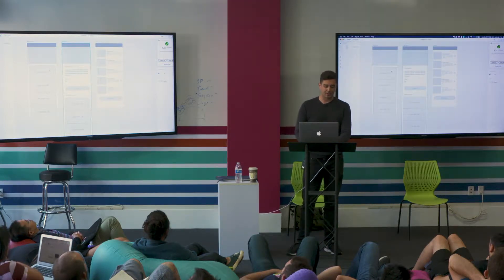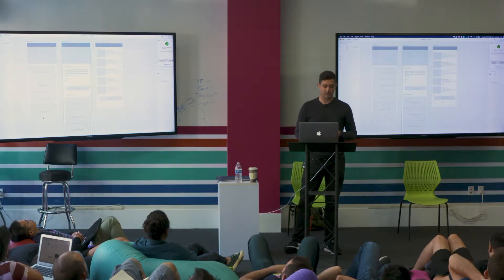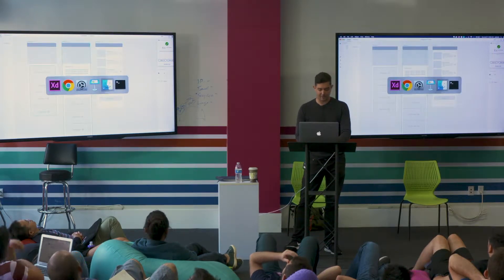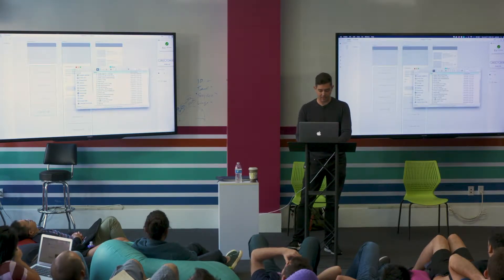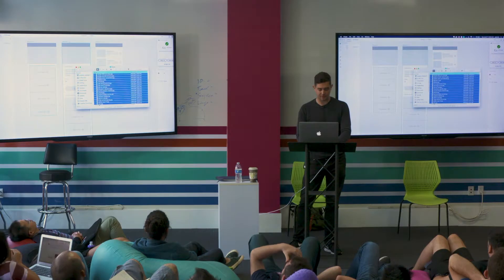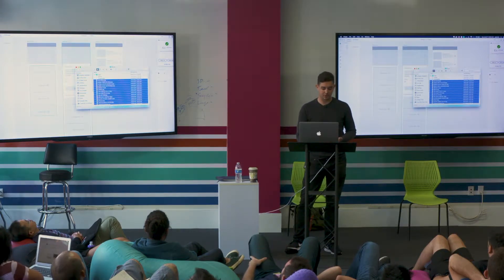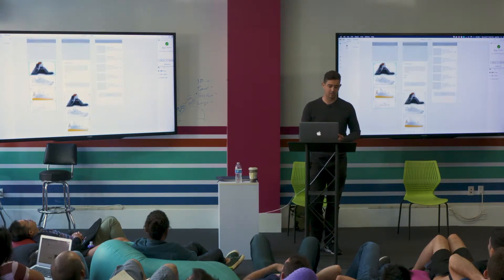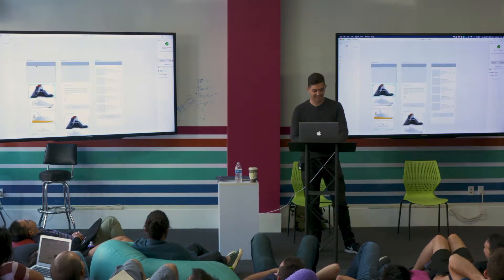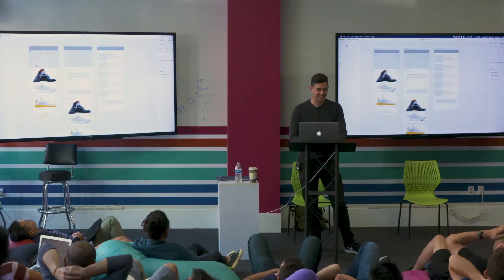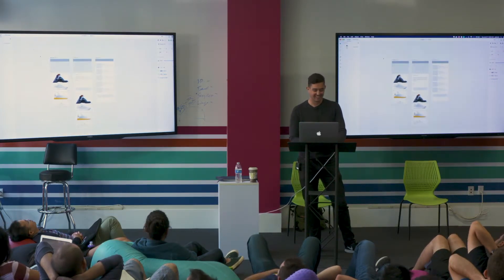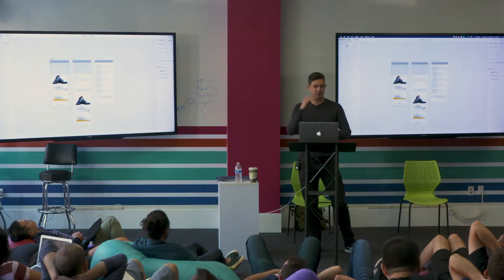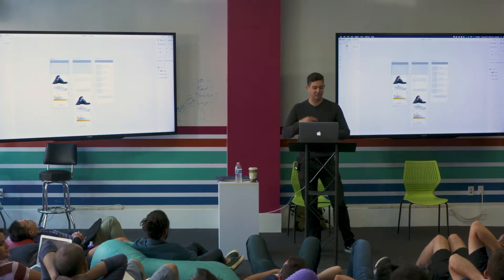So for instance, I have this repeat grid of all of these shoes. Now if I have just a folder full of images that I like, I can select all of those shoe images and drop them into this first cell, and it's just going to fully populate that. When you run out, it'll just repeat itself again.